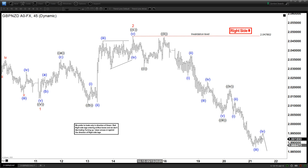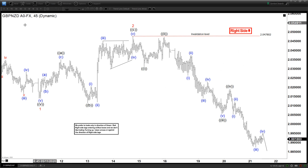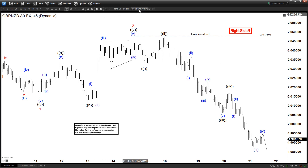Hello everyone, welcome to Elliot with Dash4Cast.com YouTube channel. My name is Henry. Today is Thursday, May 21st. The time is around 4:30 a.m. GMT. So today we'll be looking at the chart of the GBPUSD. This is a 45-minute chart.